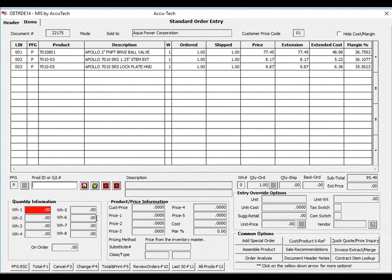Some ideas of what could be contained in the complimentary items window are a product that requires an MSDS sheet or an operations manual, maybe a product with a core charge, a test meter, for example, that could also be sold with batteries in a carrying case.